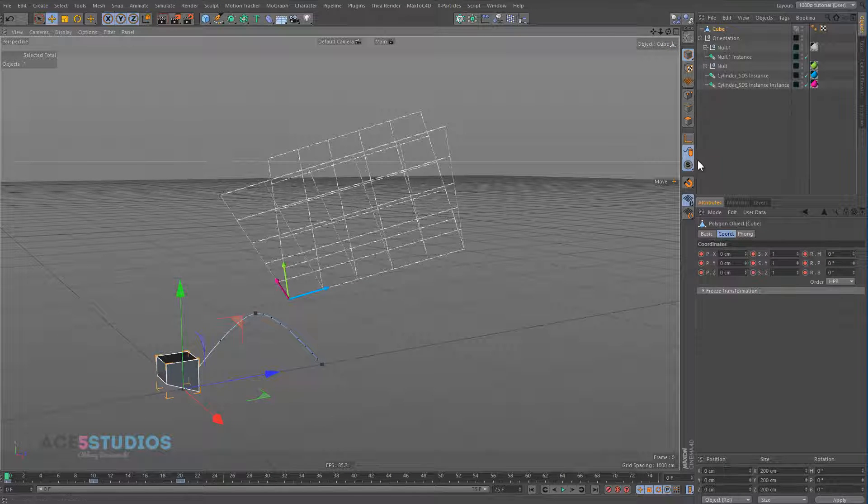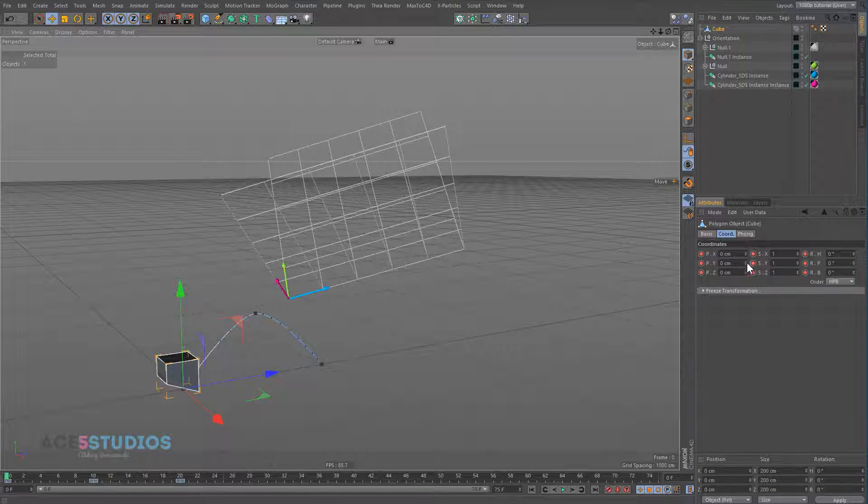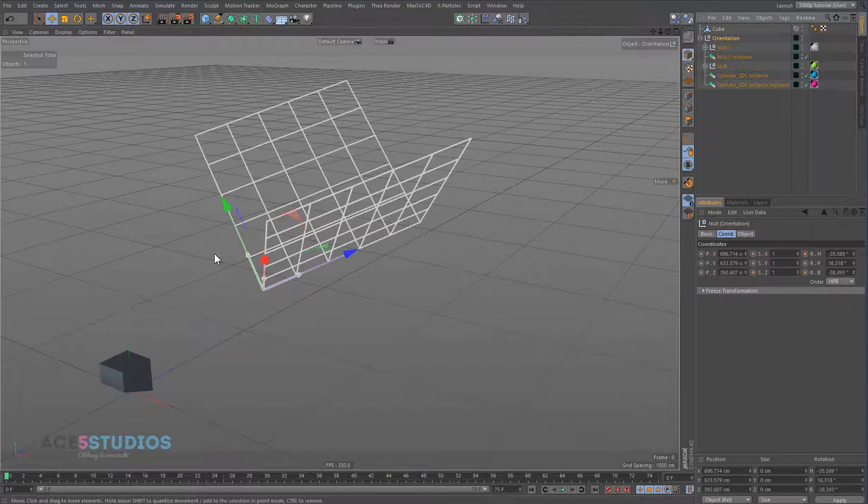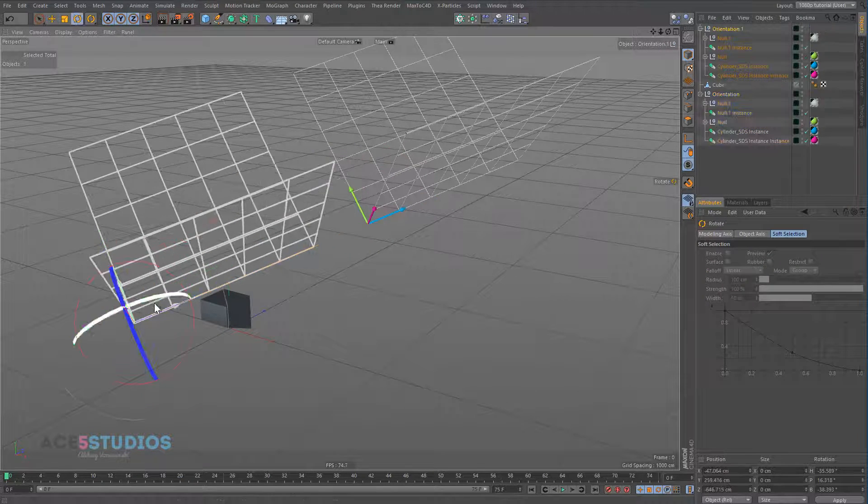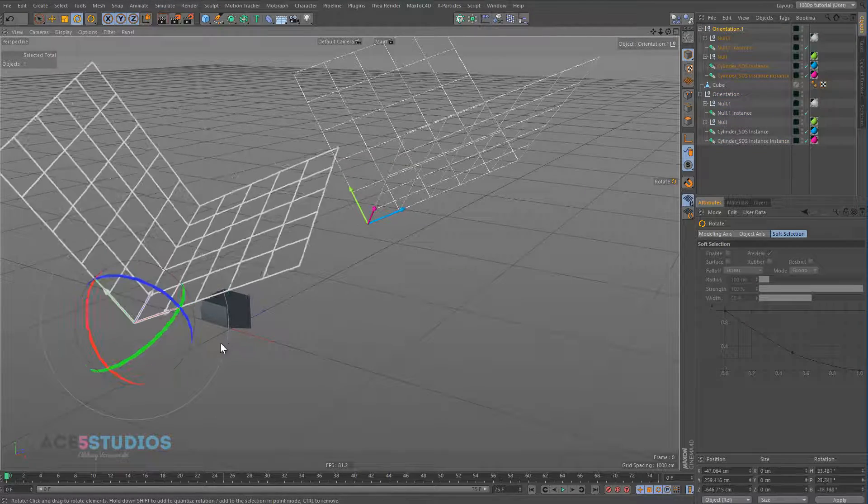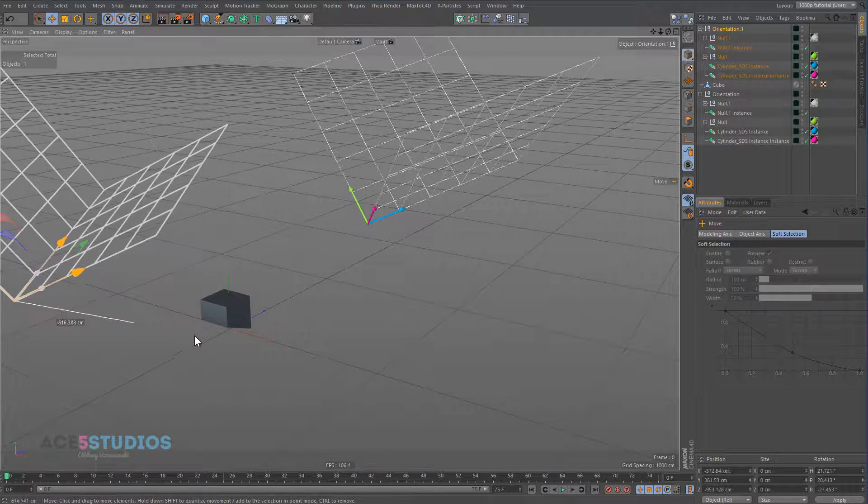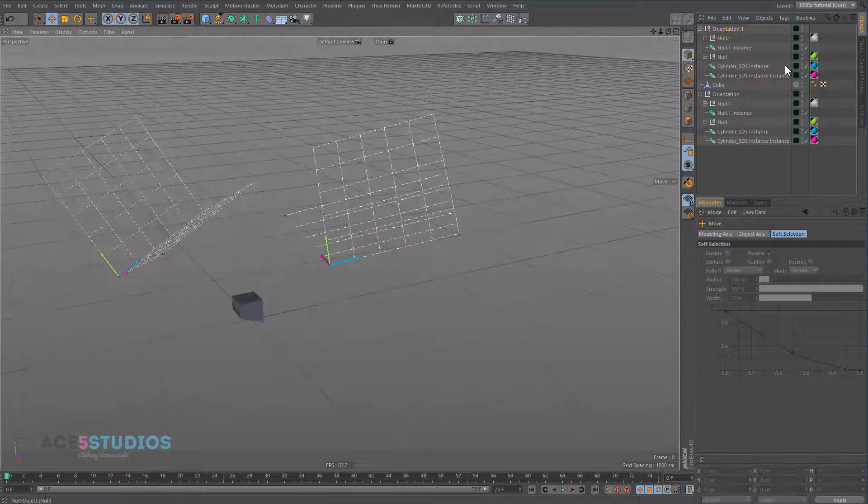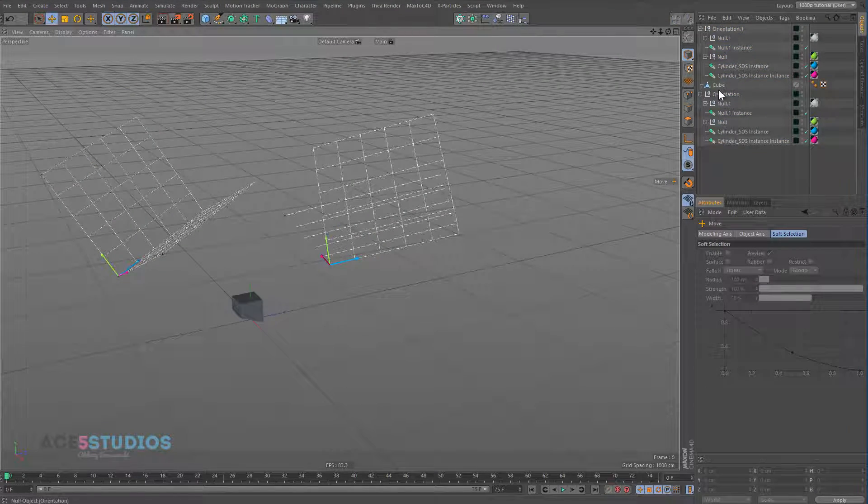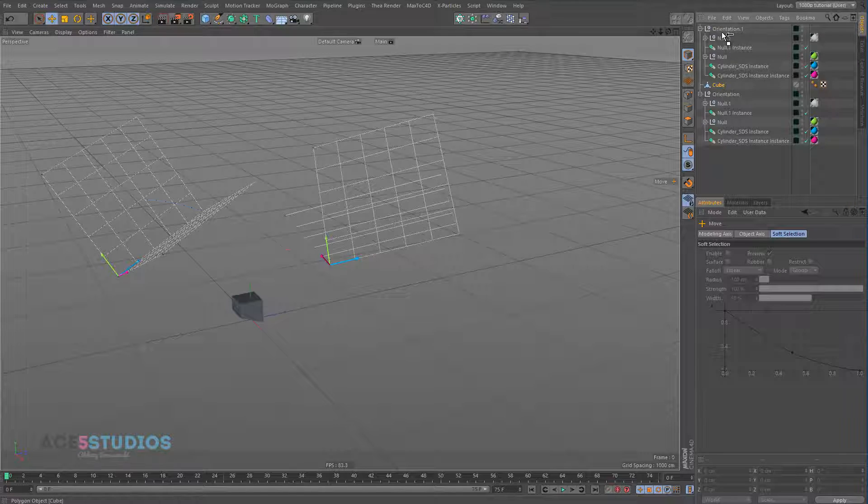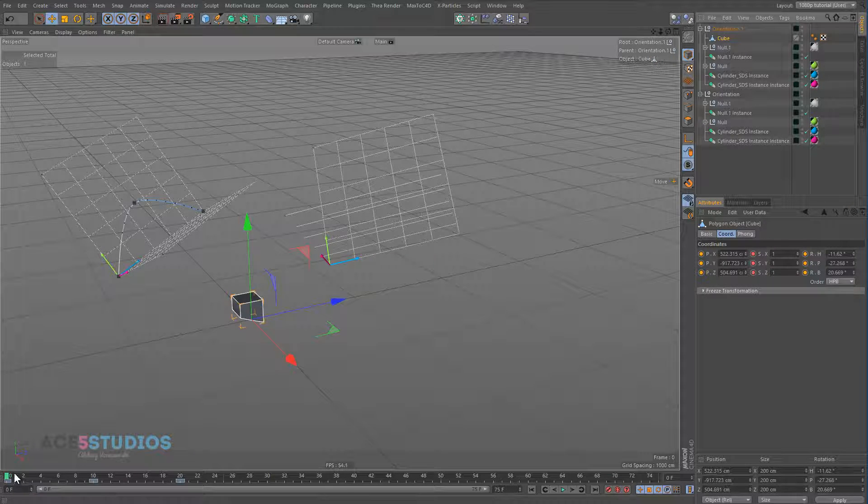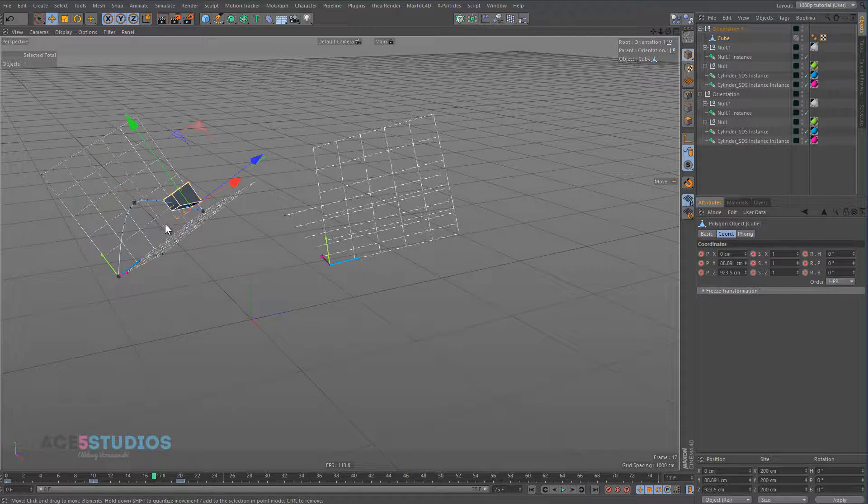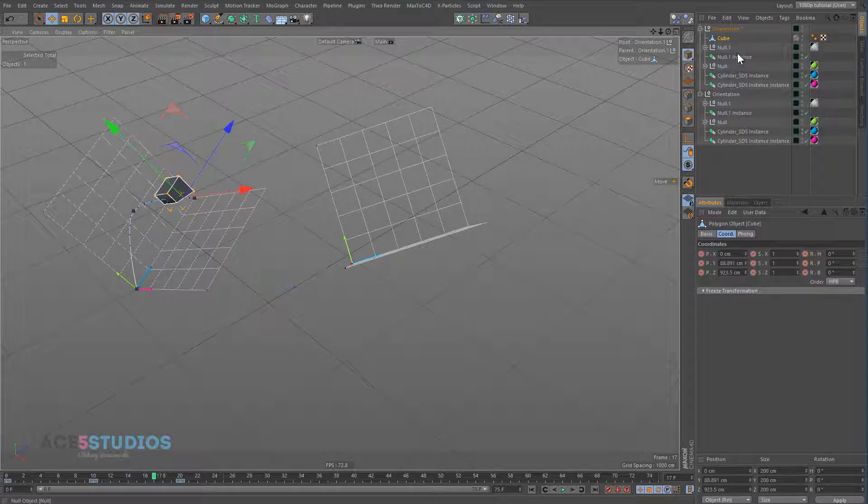But if it has a parent, it'll use these coordinates from wherever the parent is. So let's say if we have this orientation, let's make another one over here. Now when we put the cube into this one, you'll see it animates in that axis, because that's where it is.